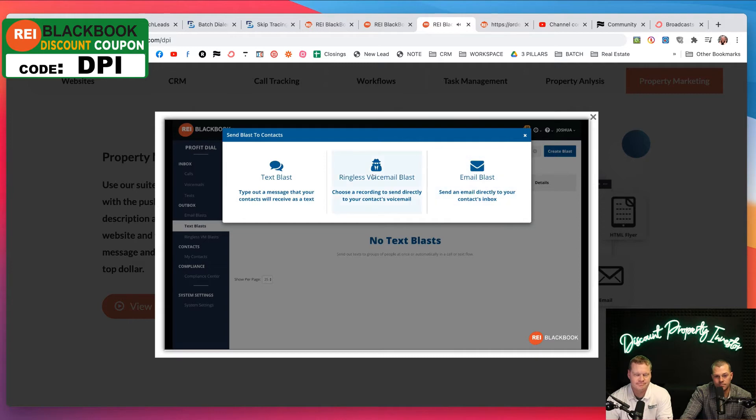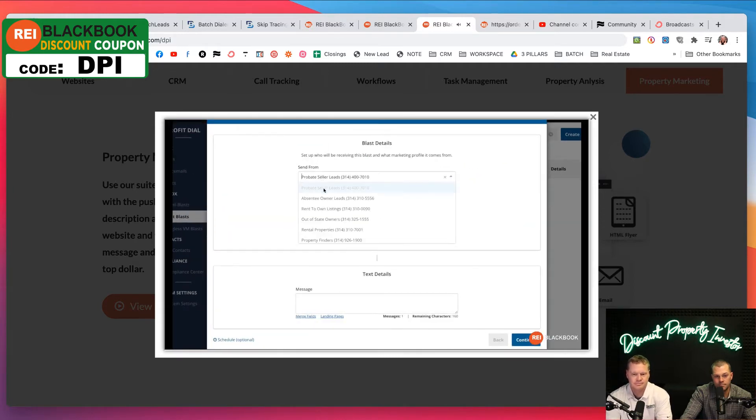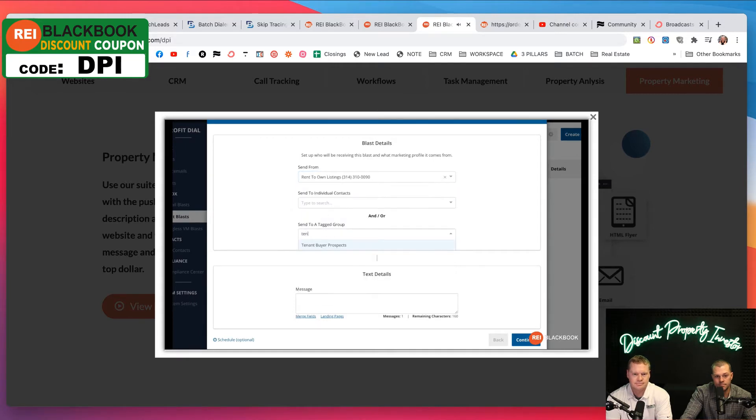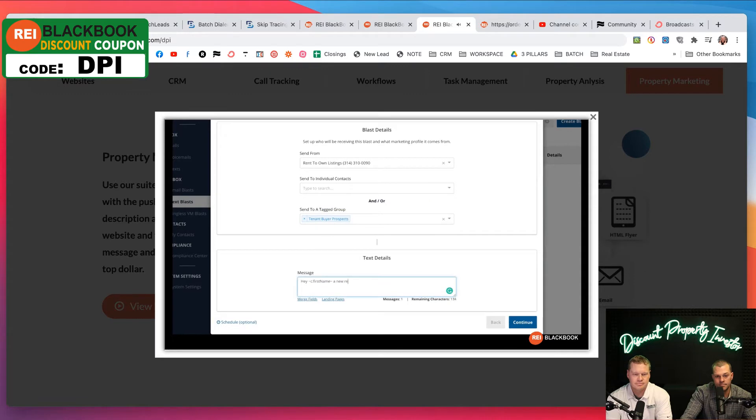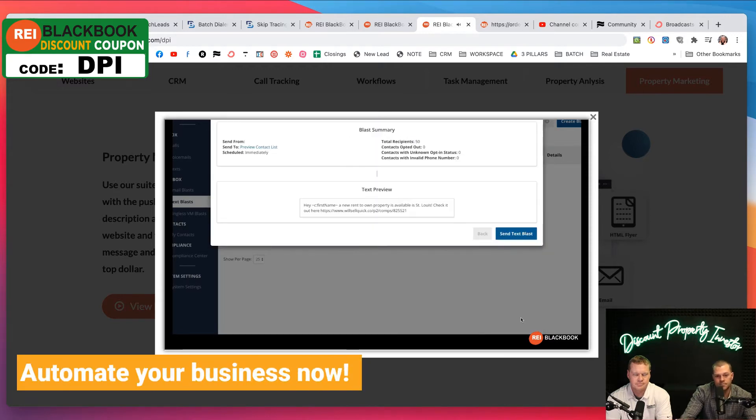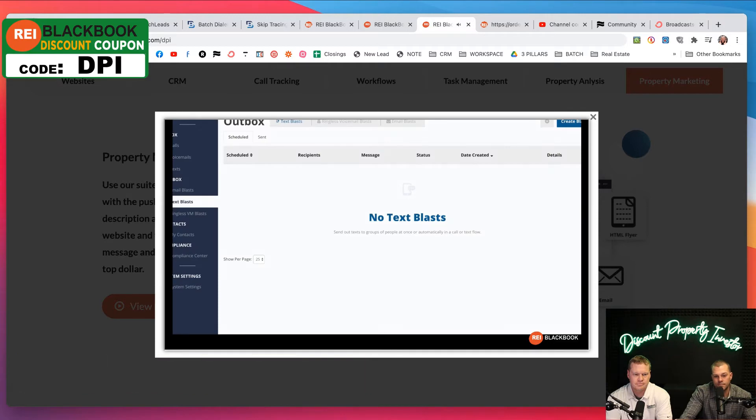Let's say this is a lease option property and you want to send a text blast to notify your tenant buyers that a new property is now available. With REI Blackbook, you can do a simple search to locate your tenant buyer prospects by tag, type up a simple text message with a link to the property, and send it off. In a matter of minutes, you will start to get responses to your property so you can get it filled quickly and move on to the next deal. Get started automating your business today with REI Blackbook.